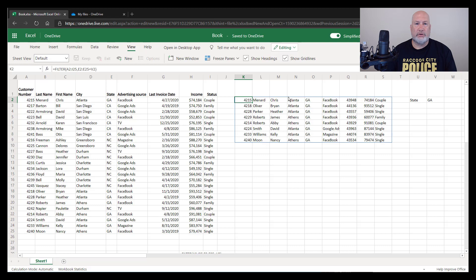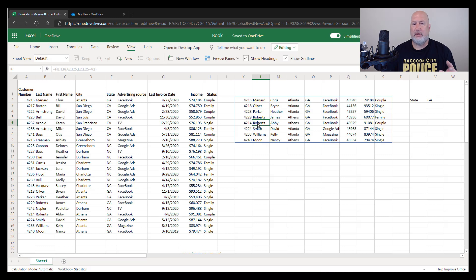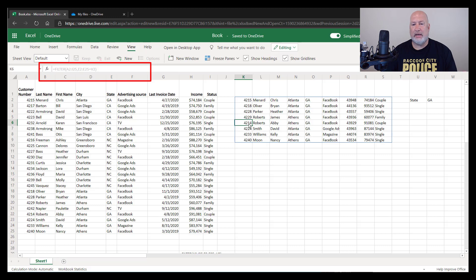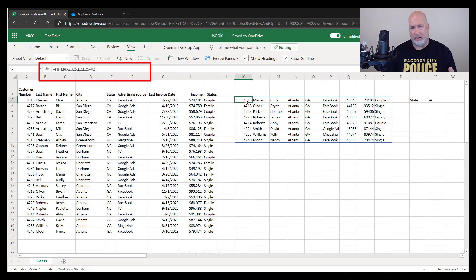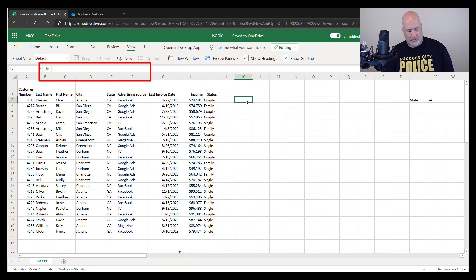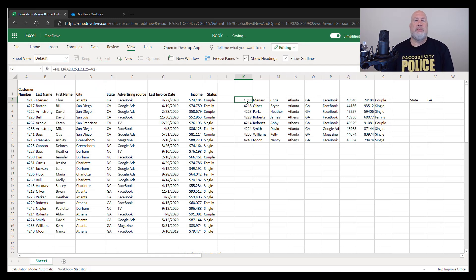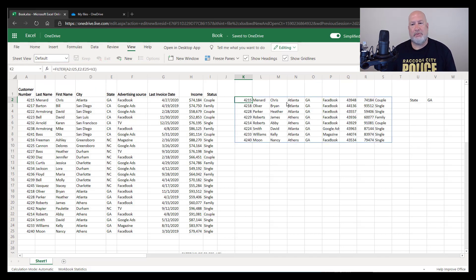The filter function is a dynamic array function. So if I come and click somewhere else, notice in the formula bar right above column C, it is grayed out till I go back to K2. So if I hit delete here, I know you can't see me pressing it, but I'm hitting delete and nothing's happening. I got to delete it from K2. I'm going to do an undo and bring it back.